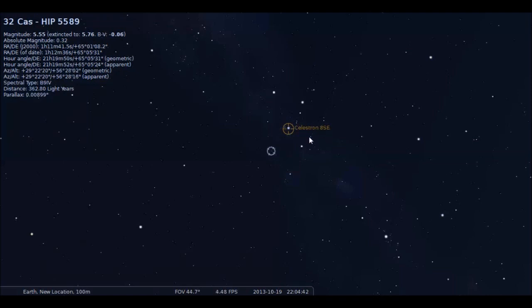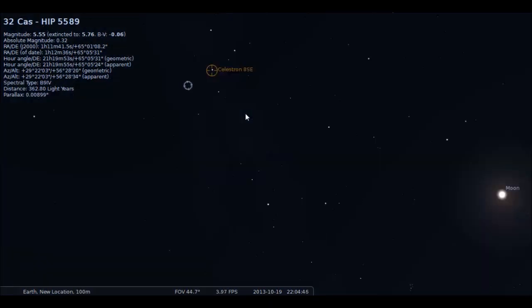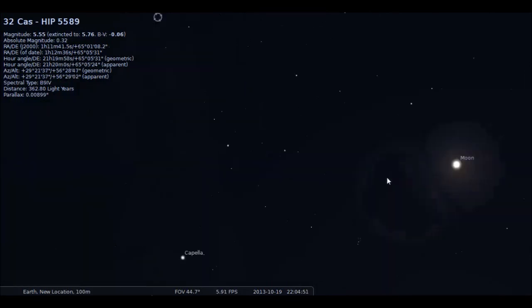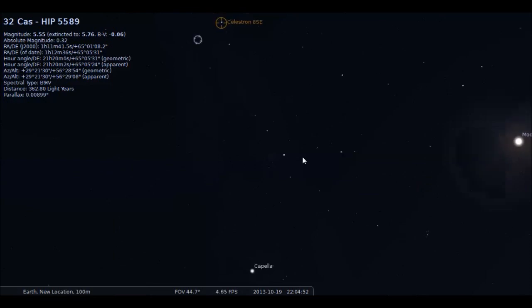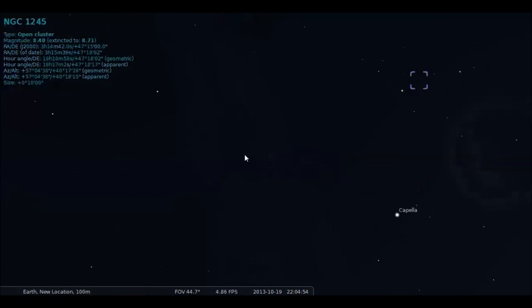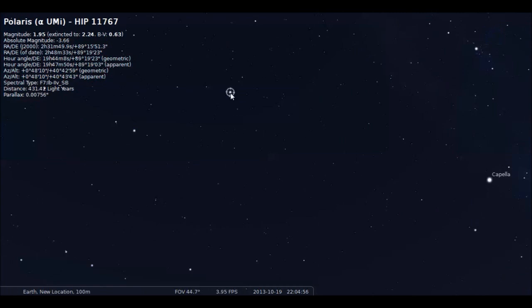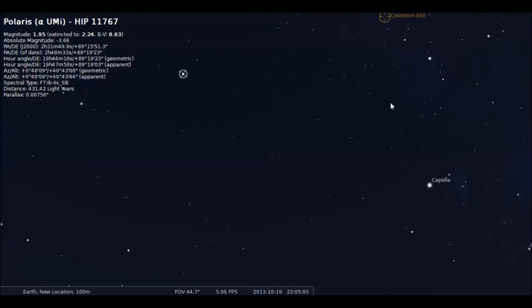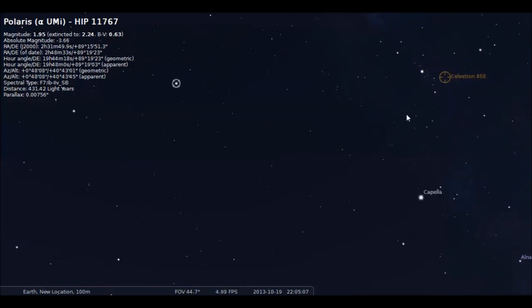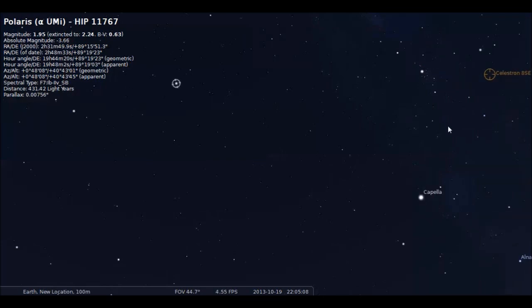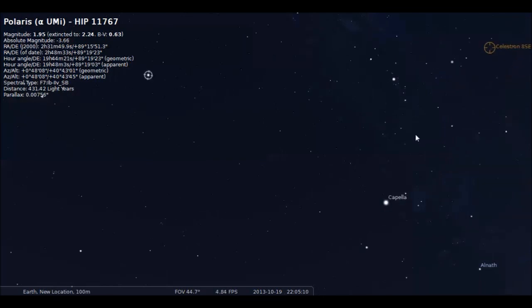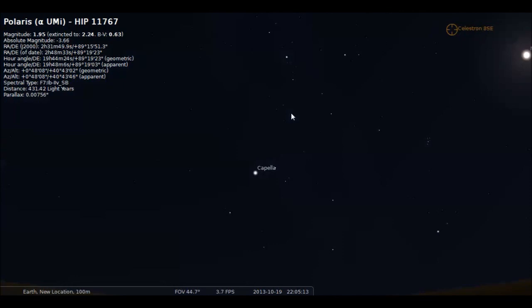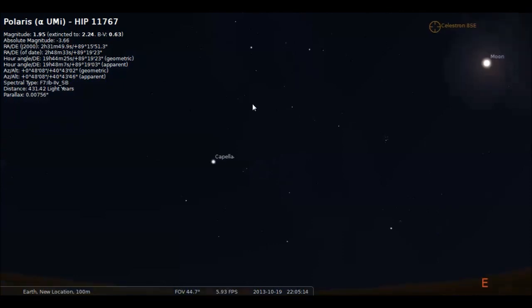Now if you want to move it, let's say we want to move it to Polaris. Select Polaris, hold down CTRL and press 1. And it's going the long way.